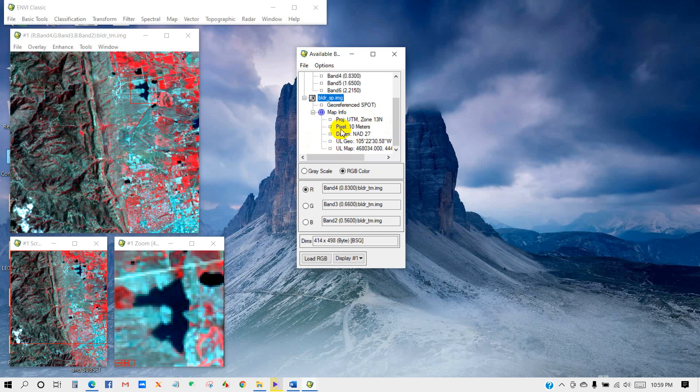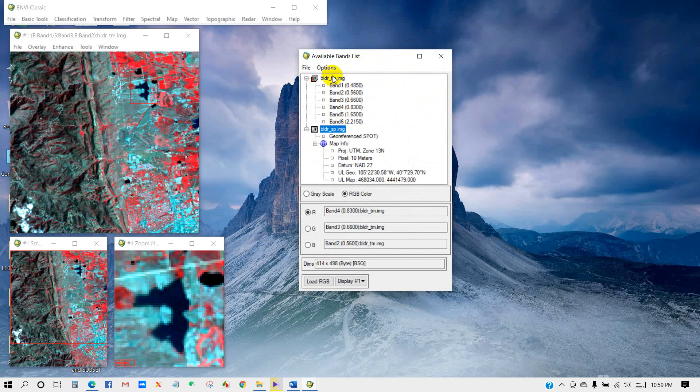Like UTM projection and pixel data. On the other hand, you can see the TM image has no information like the SPOT image. So in this tutorial, we will georeference this TM image using the SPOT image.